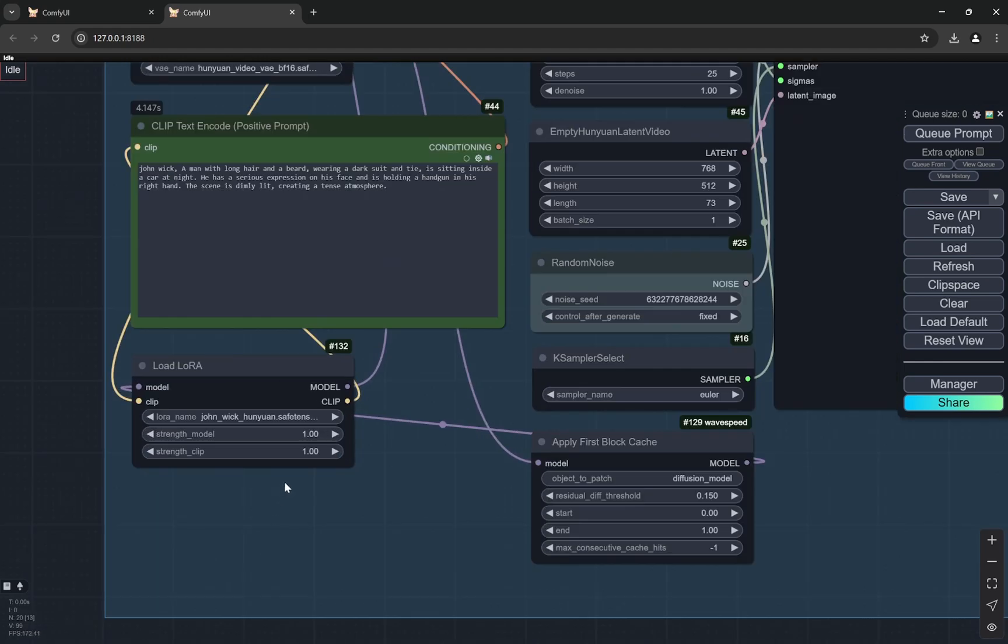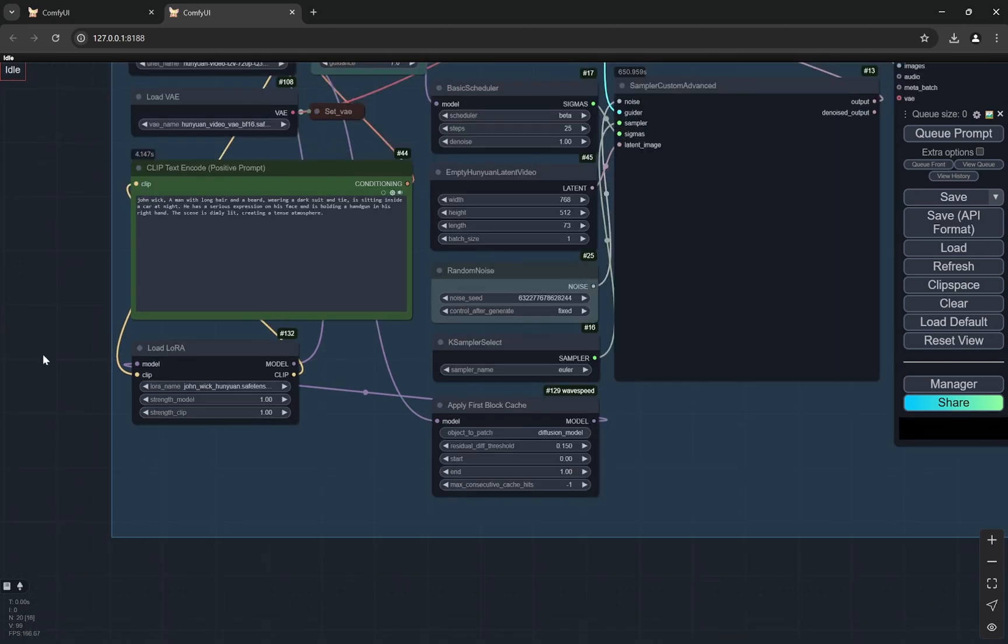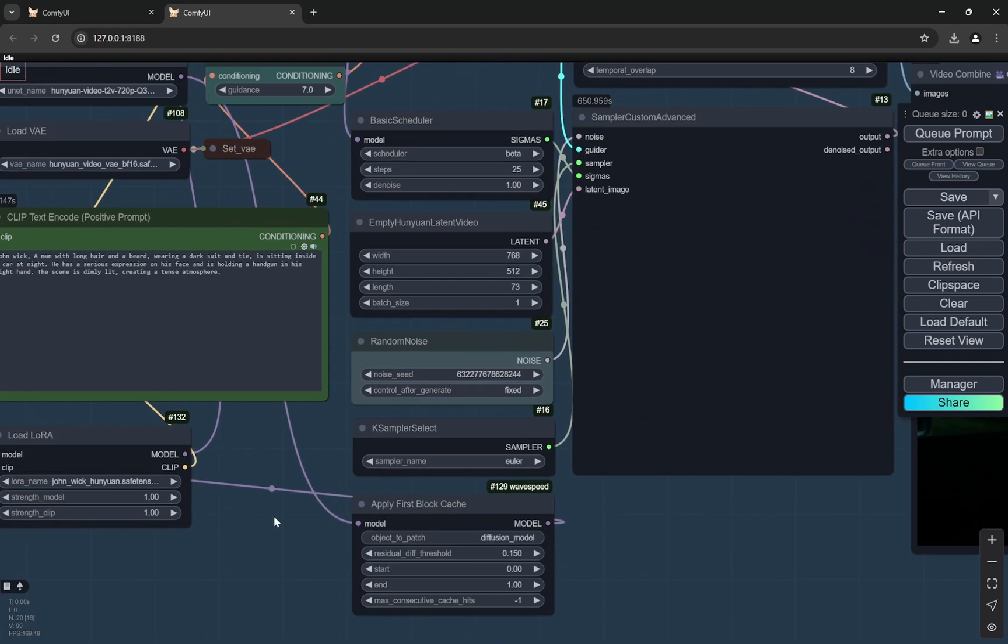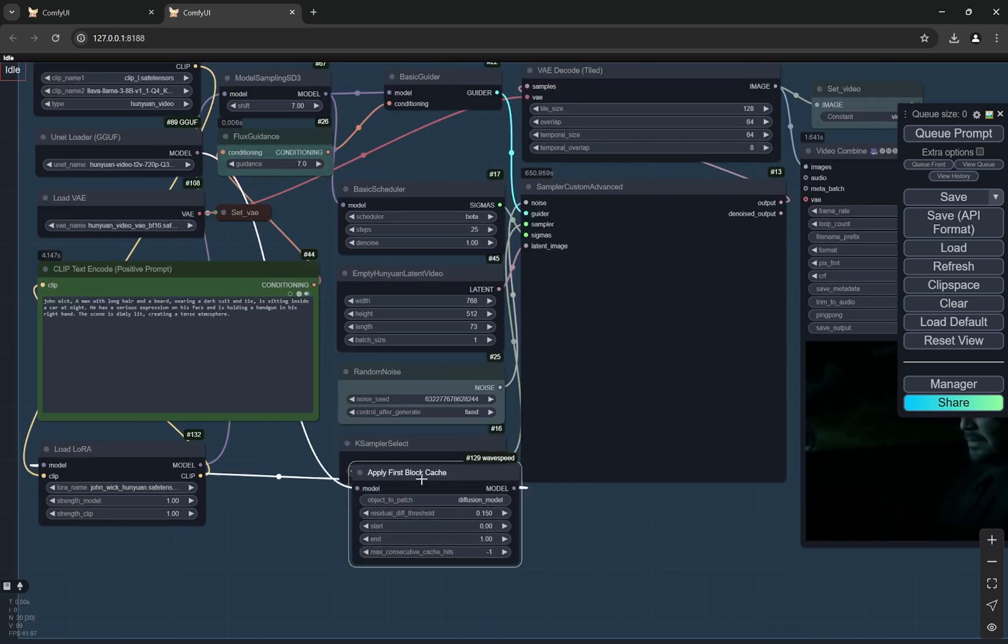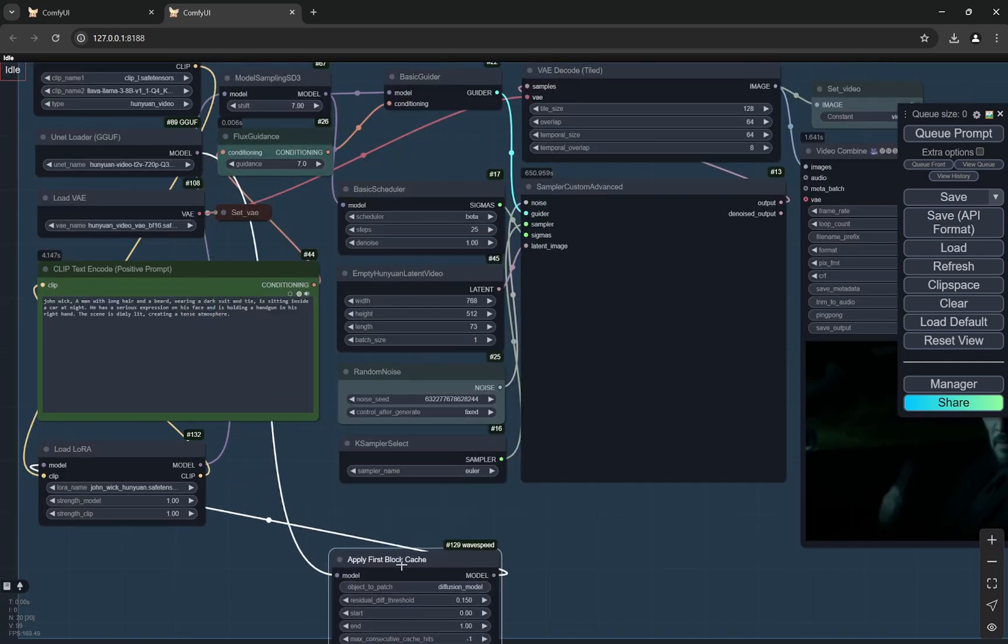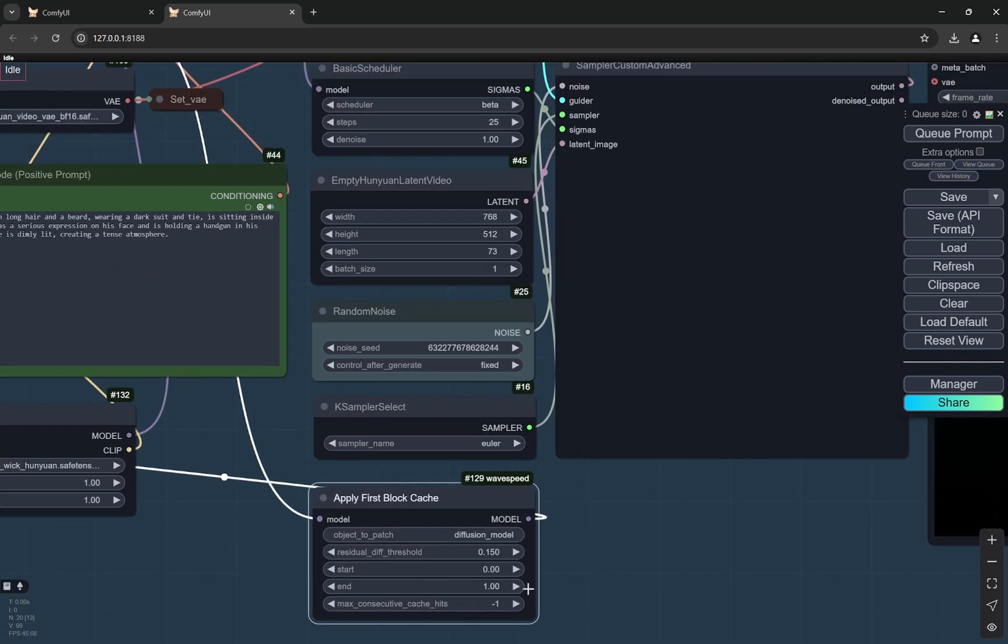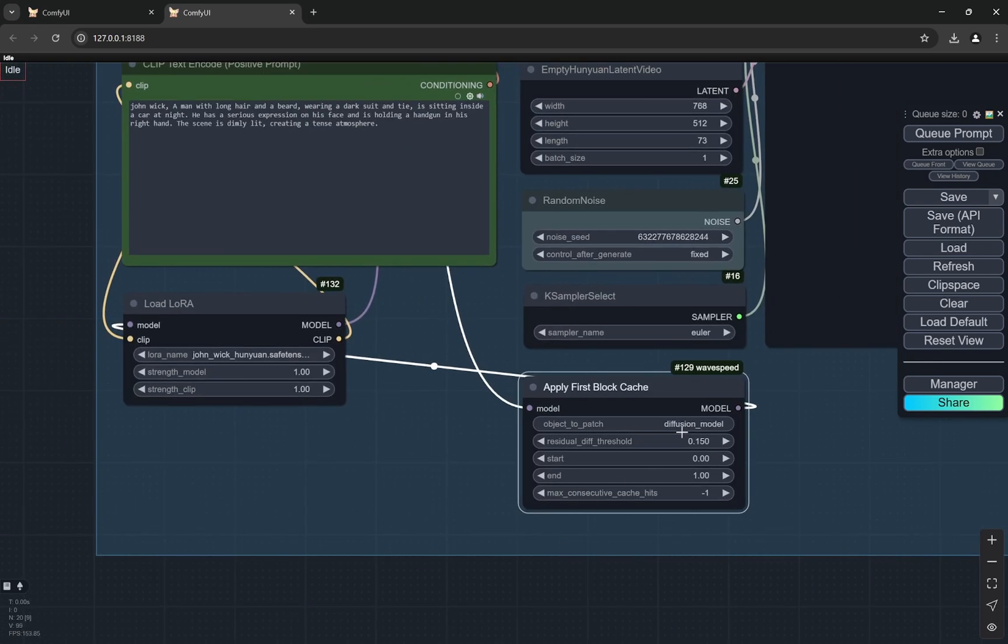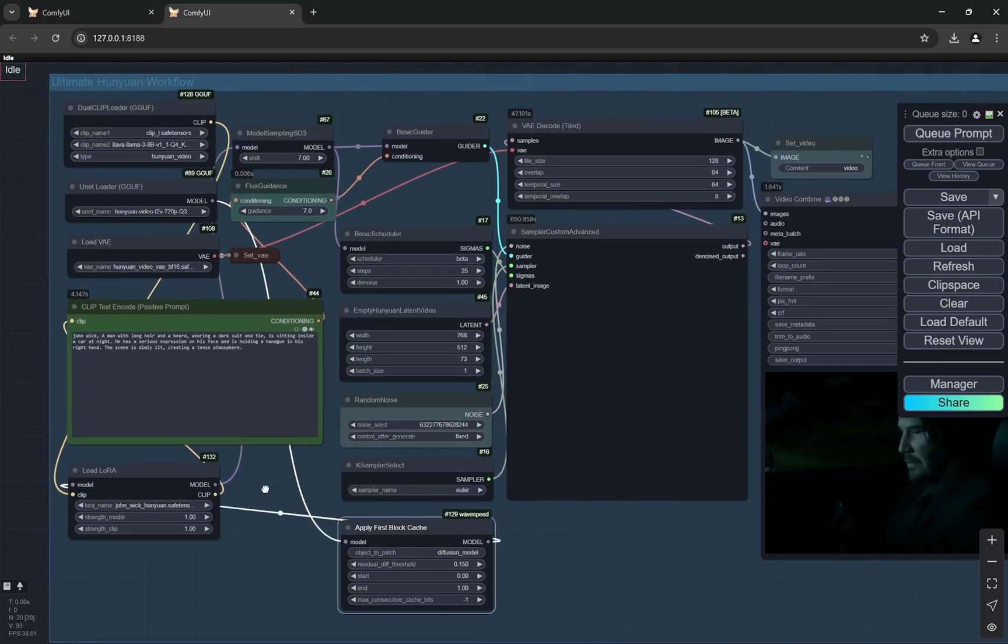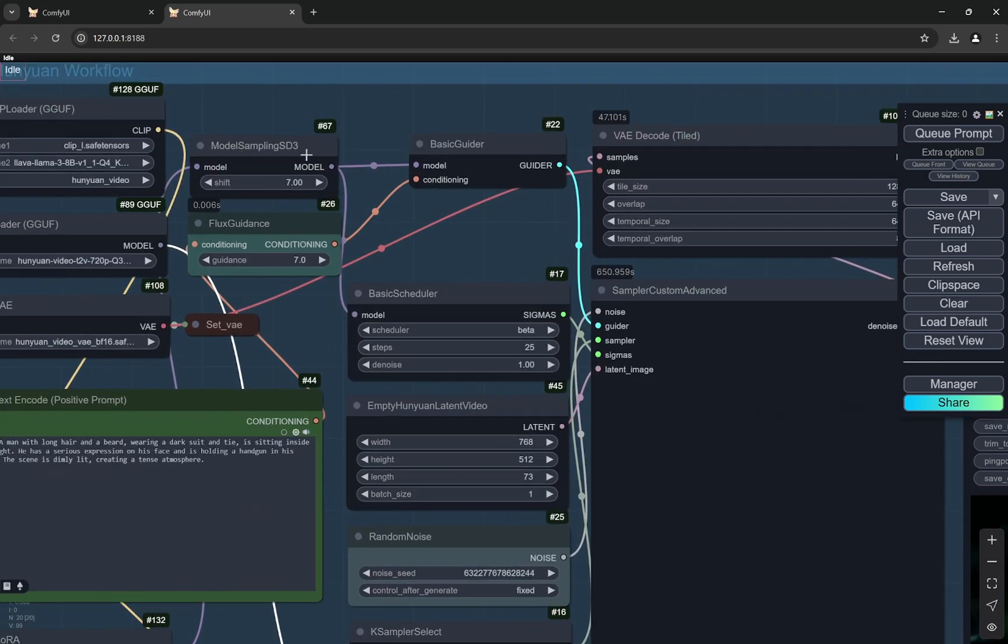Secondly, with the LoRa, you can see I am using it as full strength. This is the same LoRa that we use for flux. Only the clip would be from here. Now here you can see what the connection, how this is built is that the model is actually coming to apply first block cache and to this node and then the model is going to LoRa and then this is going to model sampling SD3.